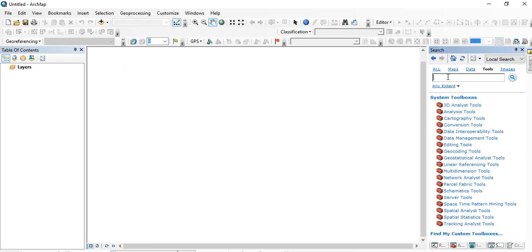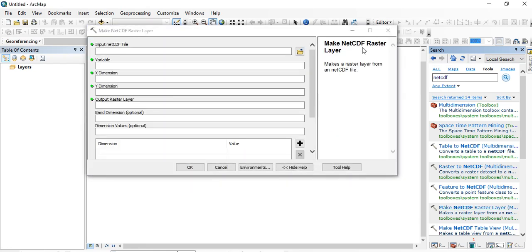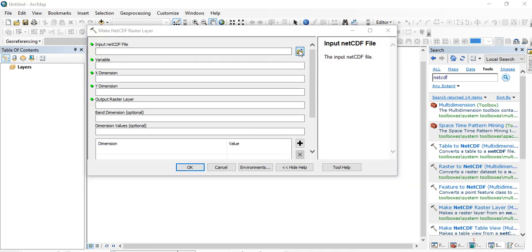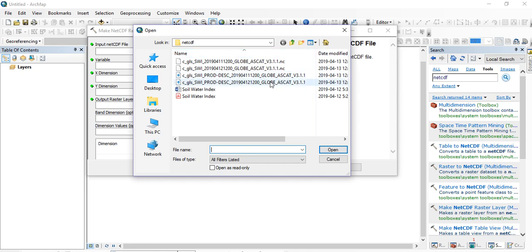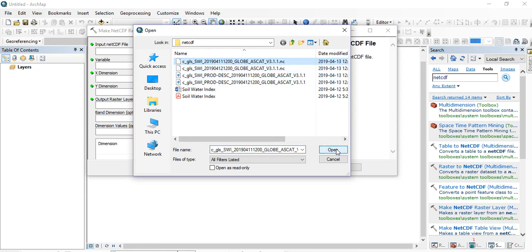Type 'NetCDF' in the search box and hit Enter. You'll see an option for 'Make NetCDF Raster Layer'. Double-click on that. The input NetCDF file is your downloaded daily soil water index file — you can choose any of the downloaded daily soil water index files.